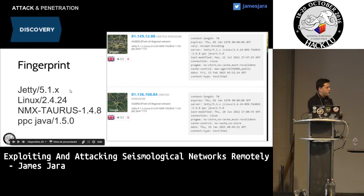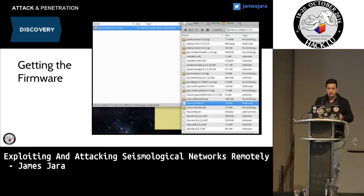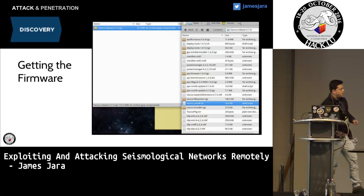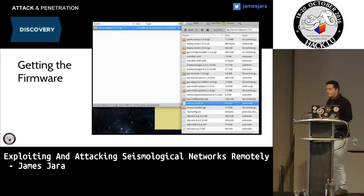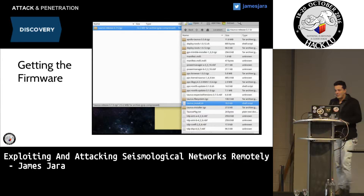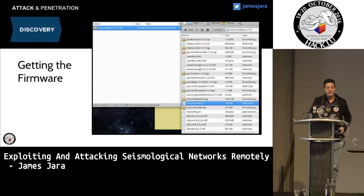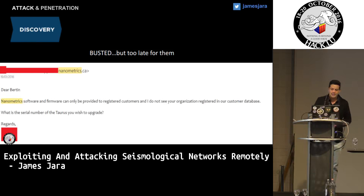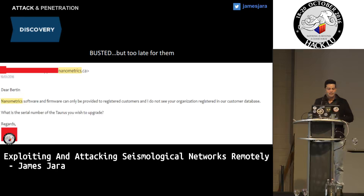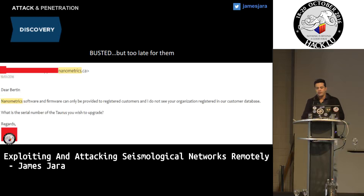The devices contain Jetty and Linux. We also get the firmware version. We tried to find the firmware on Google but it was not available, so we sent an email to Nanometrics and other vendors. Surprisingly, they replied with the firmware. One week later we got another email from Nanometrics saying their software can only be provided to registered customers, and they didn't see our organization in their customer database — but we already had the firmware, so we ignored that email.